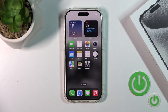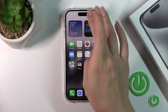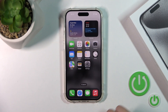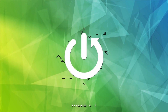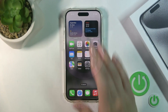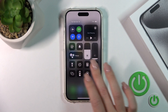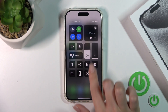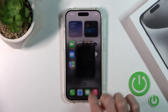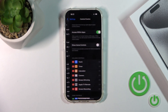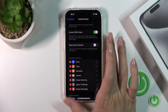This is the iPhone 15 Pro and I'll show you how to edit the control panel on this device. If you want to add new options, remove some of the available options, or just change the positions of the icons on your panel, you should first open Settings and then tap Control Center.